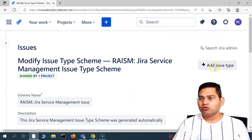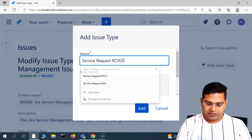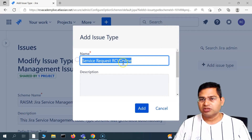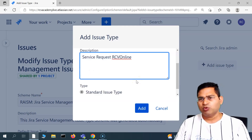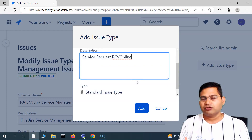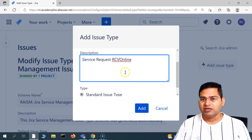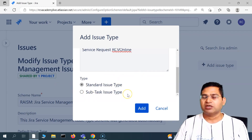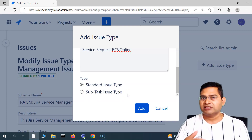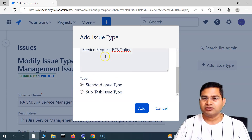To add a new issue type, simply click 'Add Issue Type'. I'll create one called 'Service Request RCV Online' — for example, for someone submitting a service request via RCV online. This is just for demo purposes; in practice you'd have detailed discussion around naming and relevance. We'll select 'Standard Issue Type' — standard types include story, bug, etc. — as opposed to 'Subtask Issue Type', which is a subtask of a standard issue. Then click 'Add'.